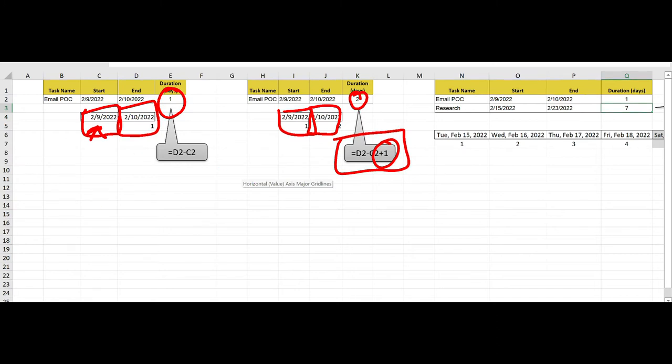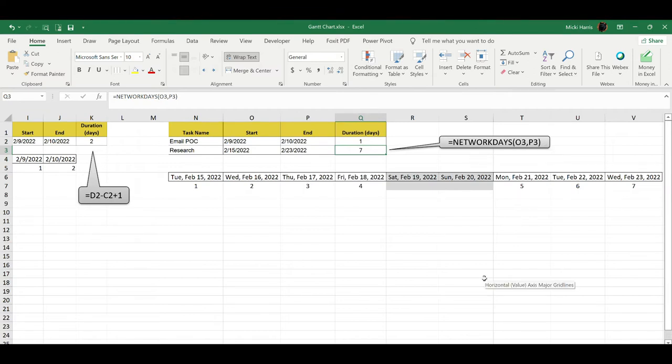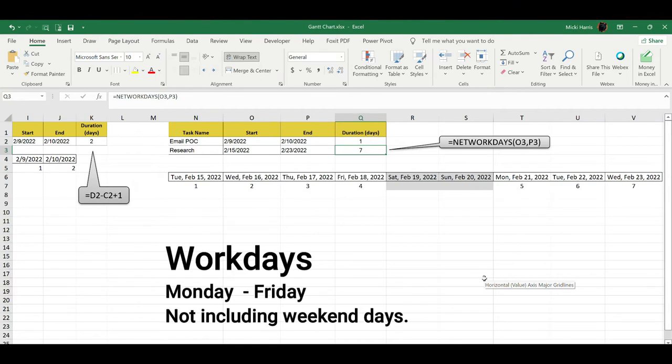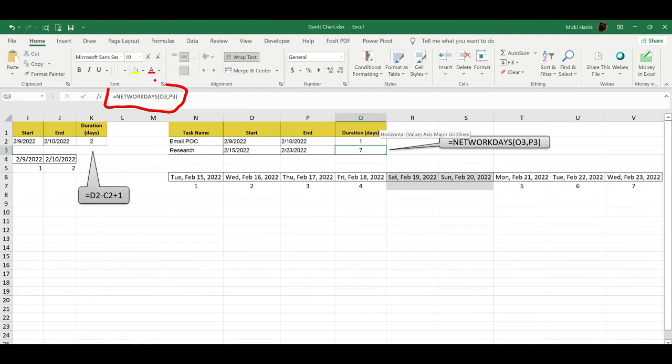But let's look at one more formula, and that is going to be the network days formula. So what's kind of nice about this is it calculates work days. If this is actually for a work project and you're not going to be working on Saturday and Sunday and you just want to calculate Monday through Friday, then network days might be the way to go. If I look up here at my formula bar, I'm using network days. And let's go ahead and open that up so we can see that.